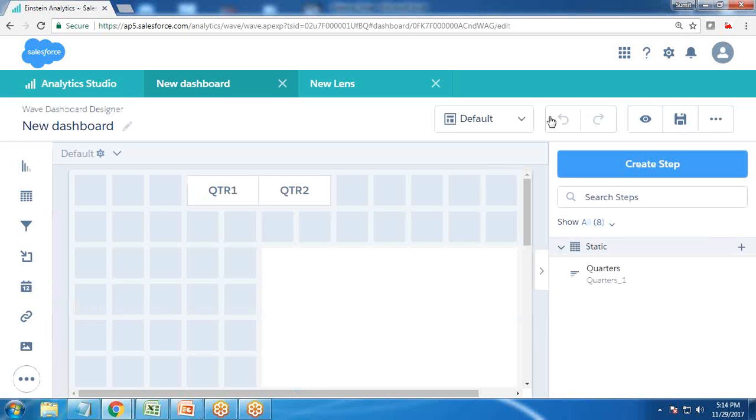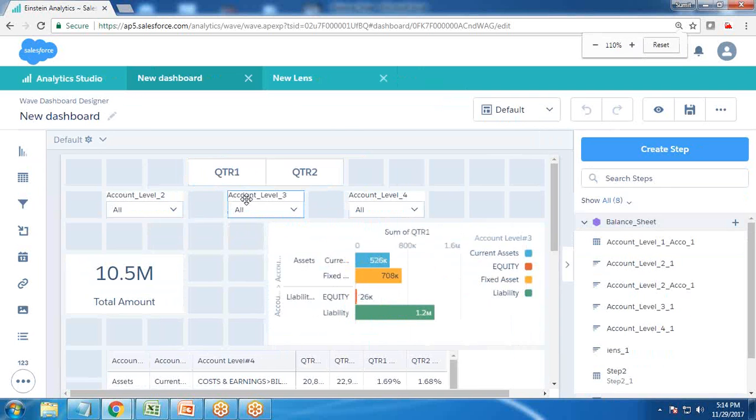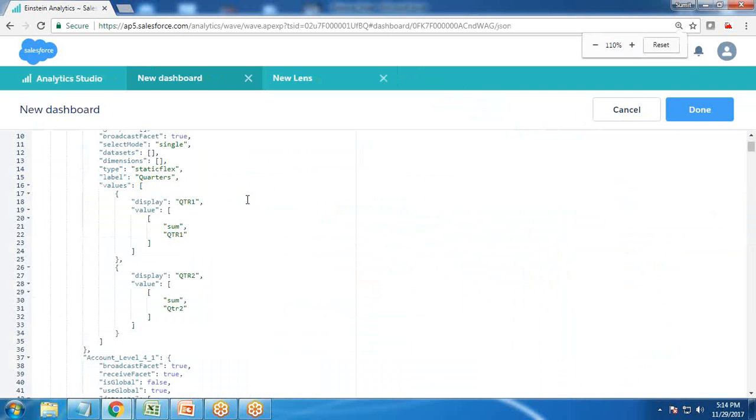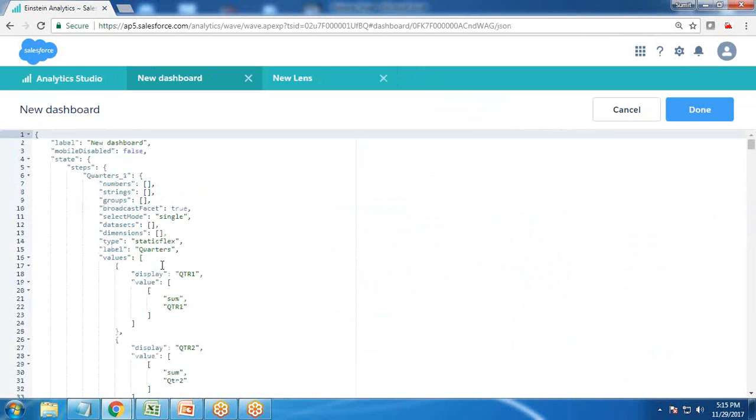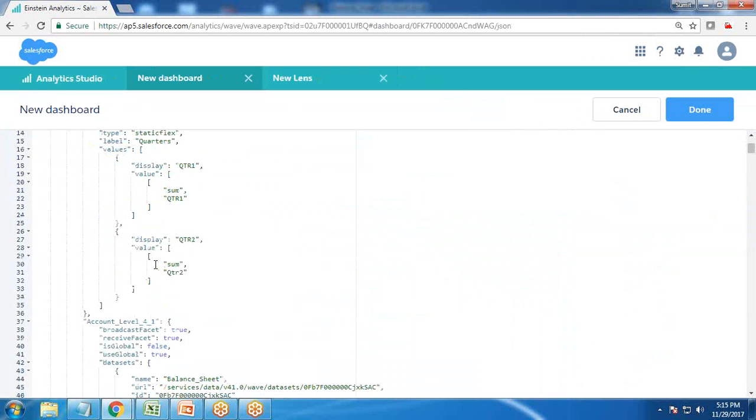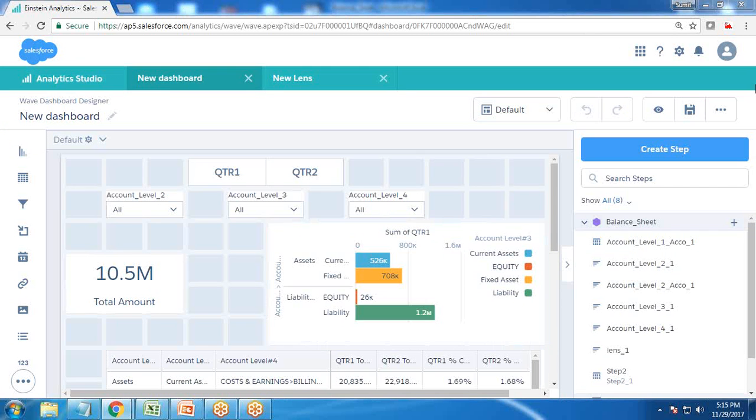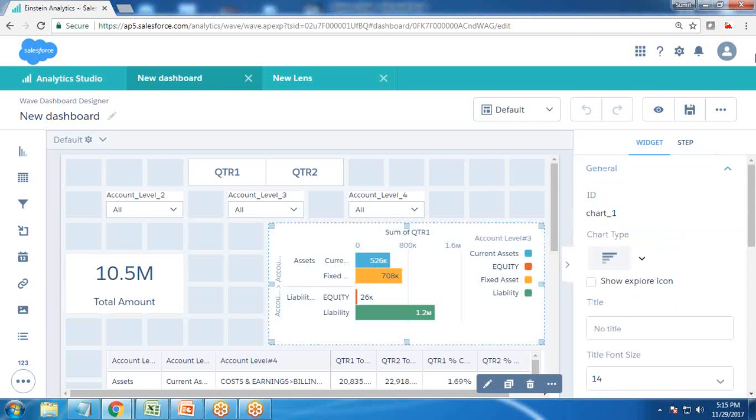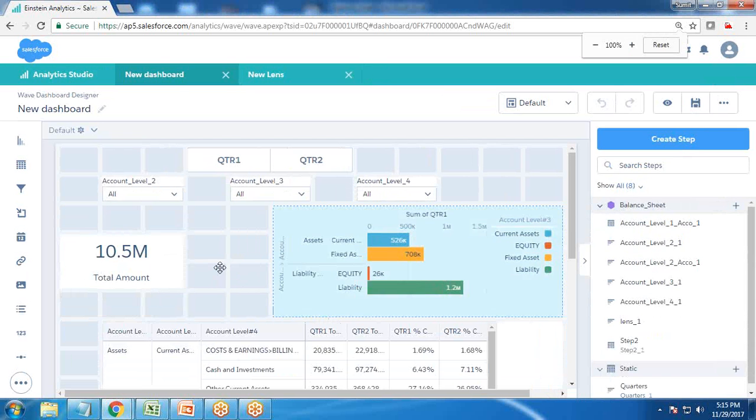I write QTR one and change this to sum of QTR two. We've added a label, we've added the widget, and we've added the value. Now we need to bind this widget so the selection we make in this widget will update this particular widget.